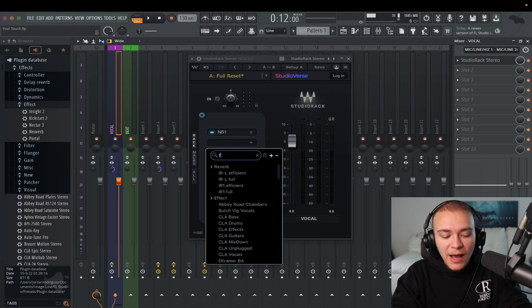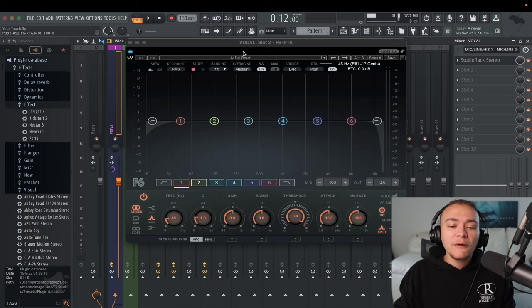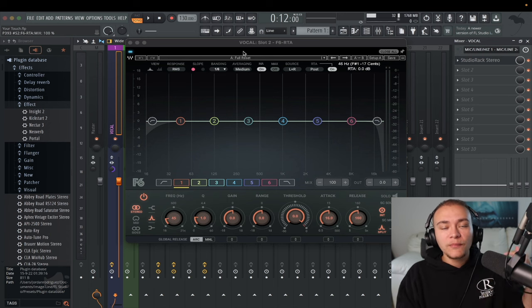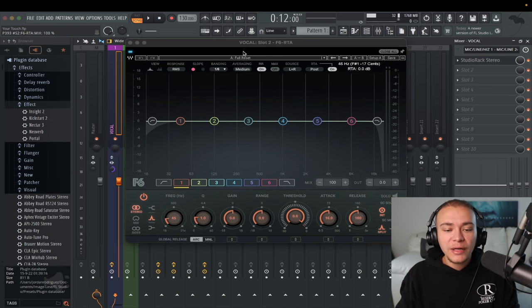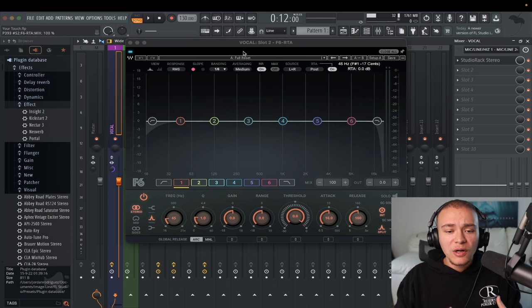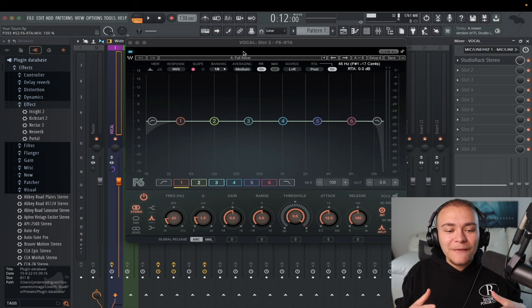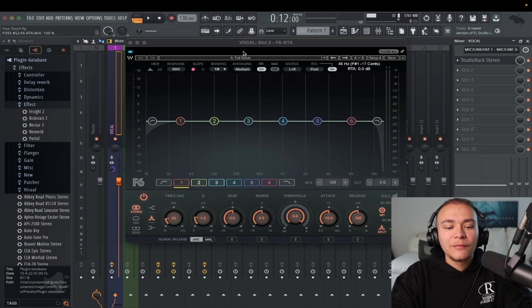The next thing we're going to add is F6. If you want to follow along, I'll link the subscription down below — just install it. It's a seven-day free trial and you will not regret it.